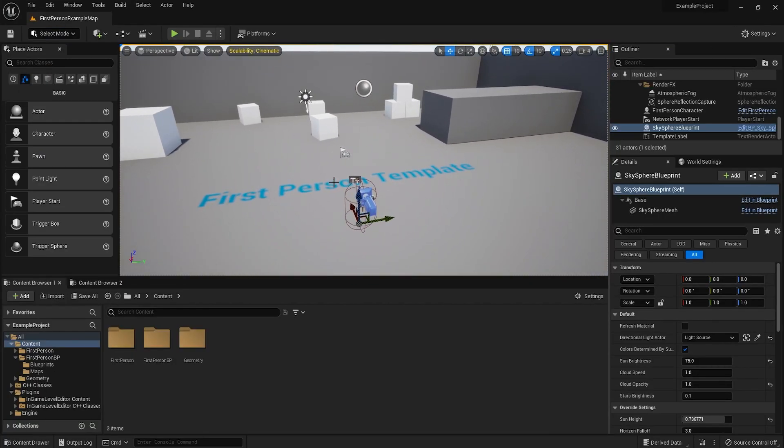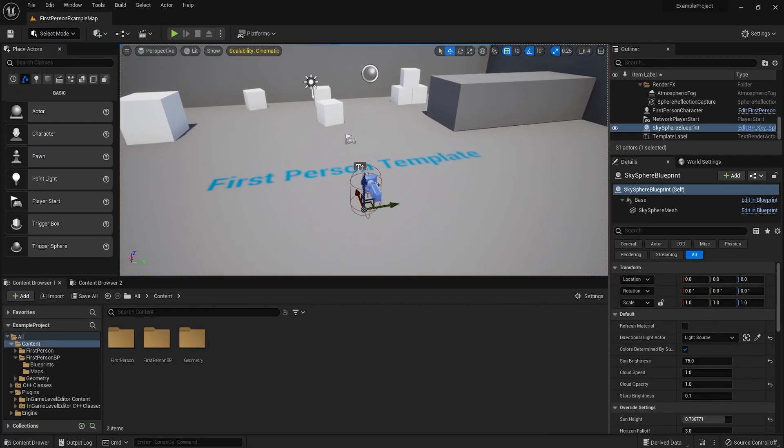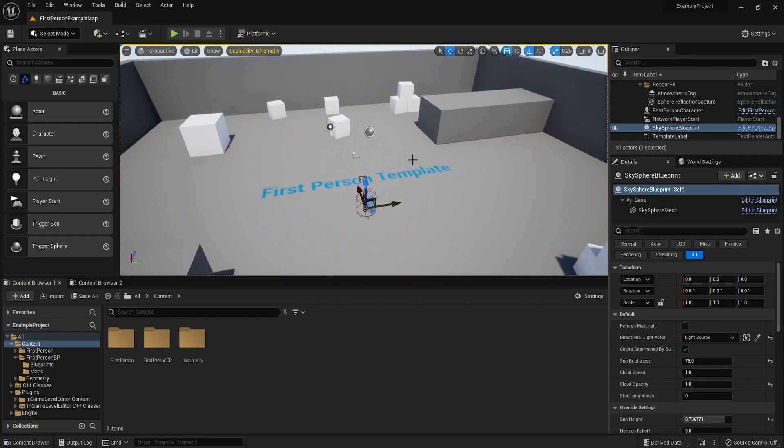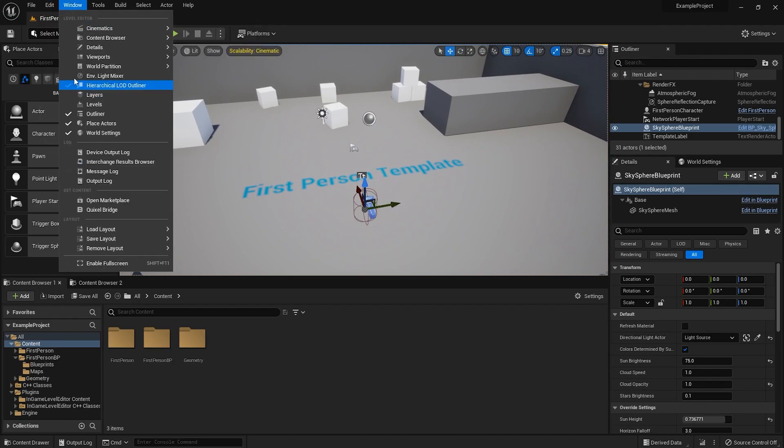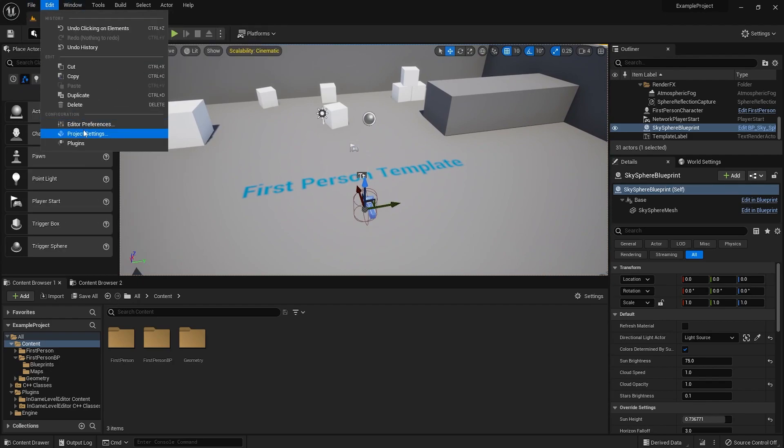So this is just the first person template running on Unreal Engine 5. First thing you want to do is go to your project settings and set up a few things.